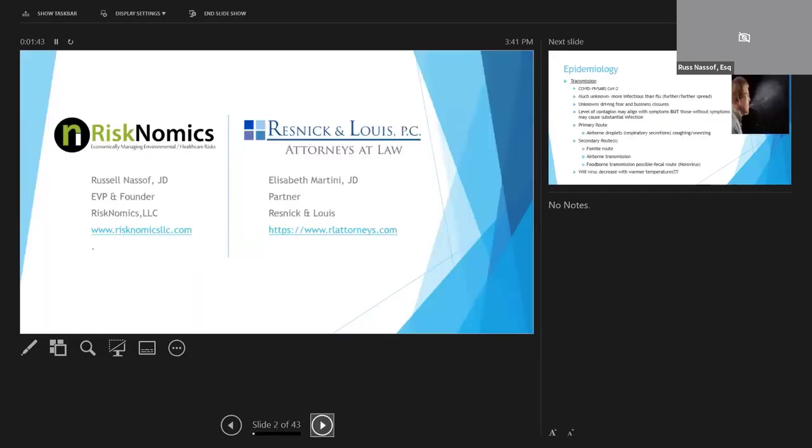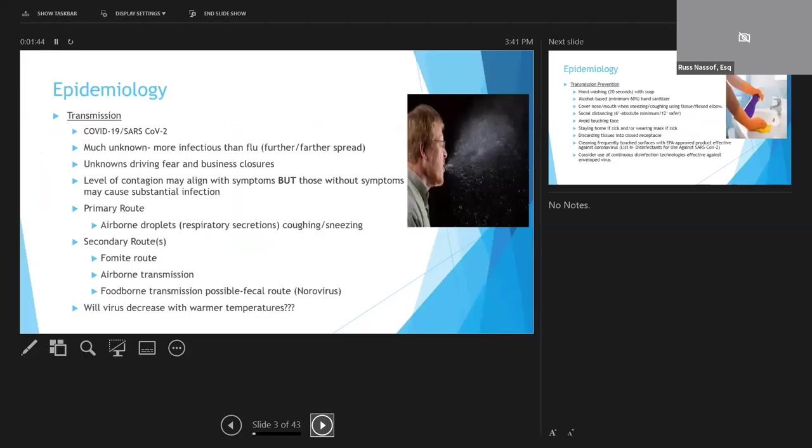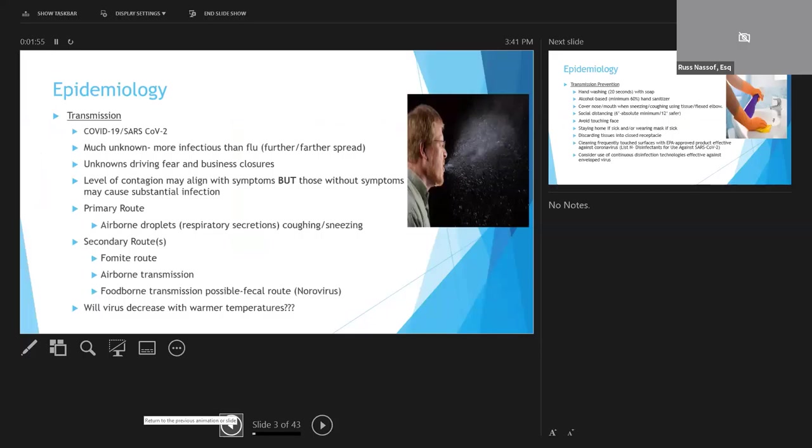This webinar will be presented by myself, Russ Nassoff, and Elizabeth Martini. We're going to first start talking about the epidemiology of COVID-19, and with discussing the epidemiology, we're first going to clarify the terms SARS-CoV-2 and COVID-19.